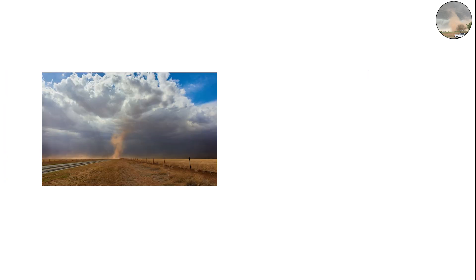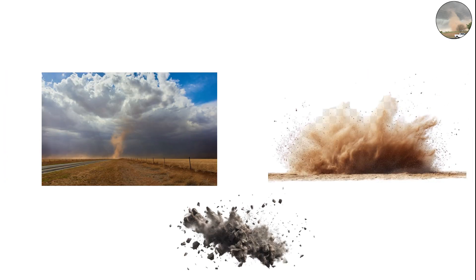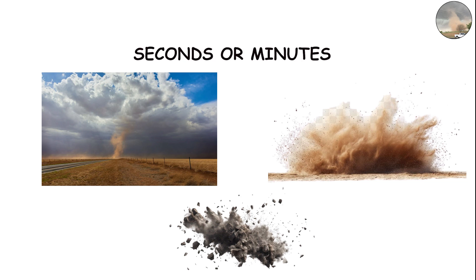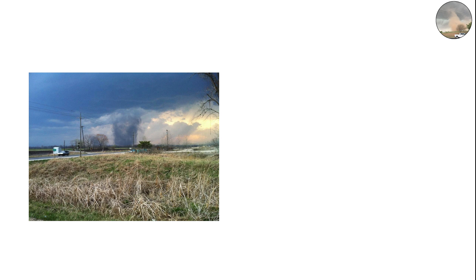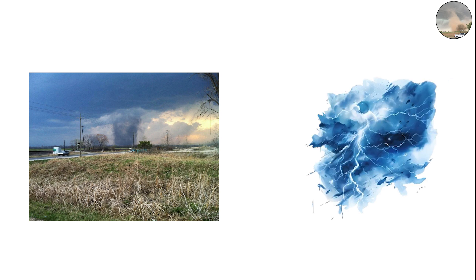Still, they can look striking — spinning columns of dust or debris that last for a few seconds or minutes. While they lack the structure and strength of a real tornado, gustnadoes demonstrate how unstable the boundary between storm outflows can be.